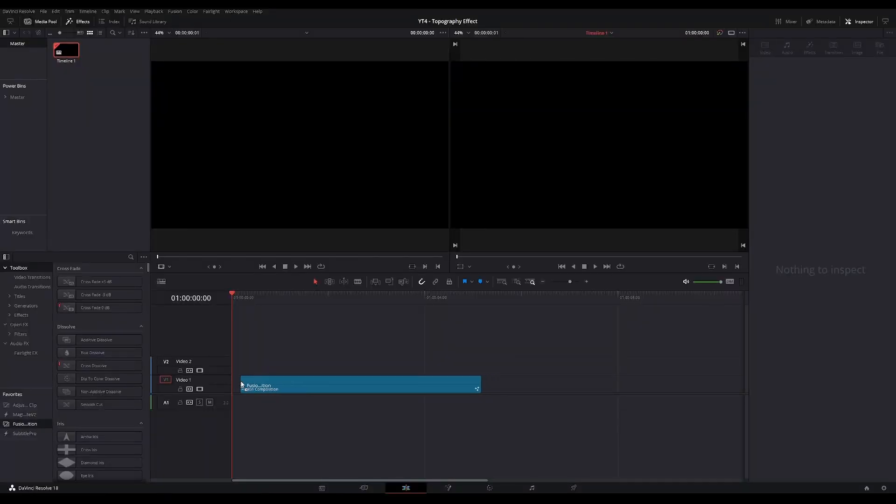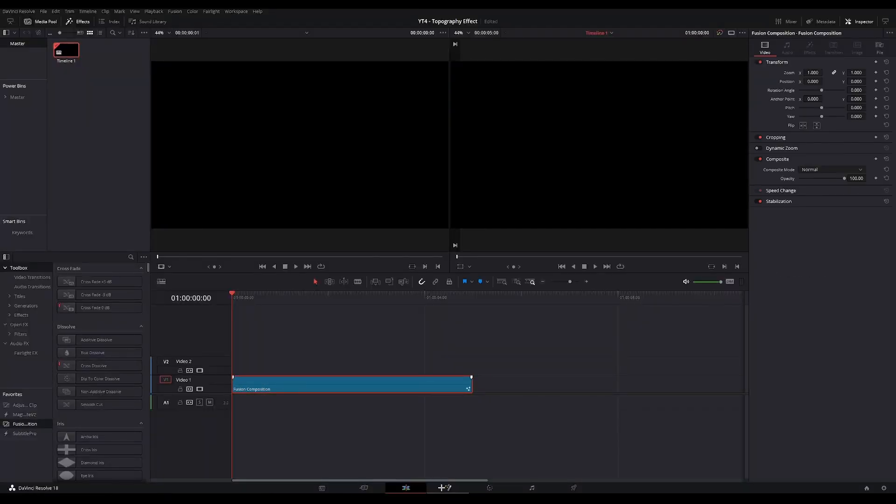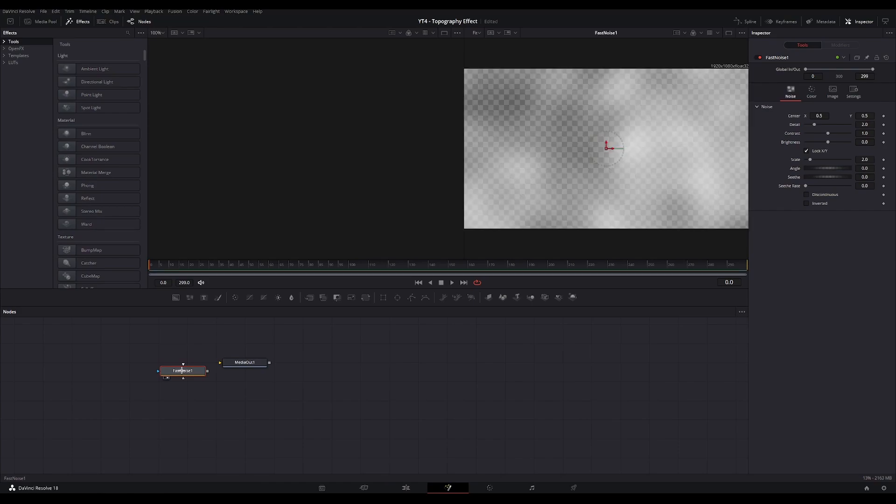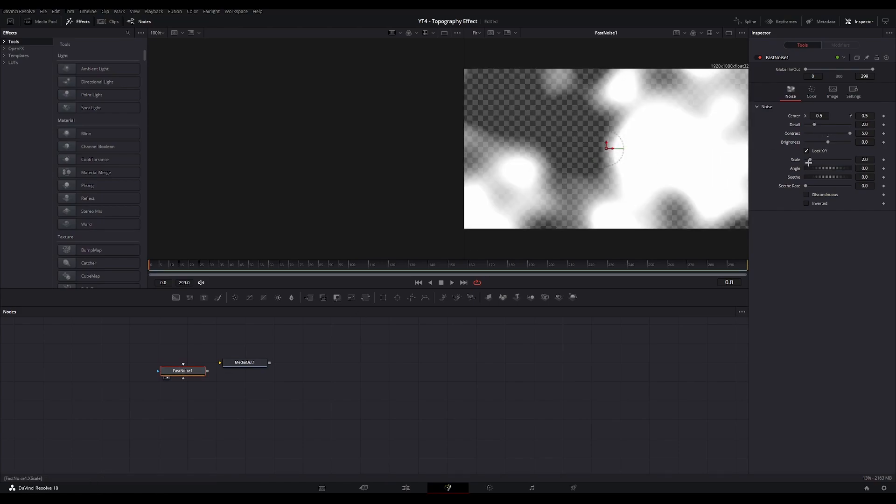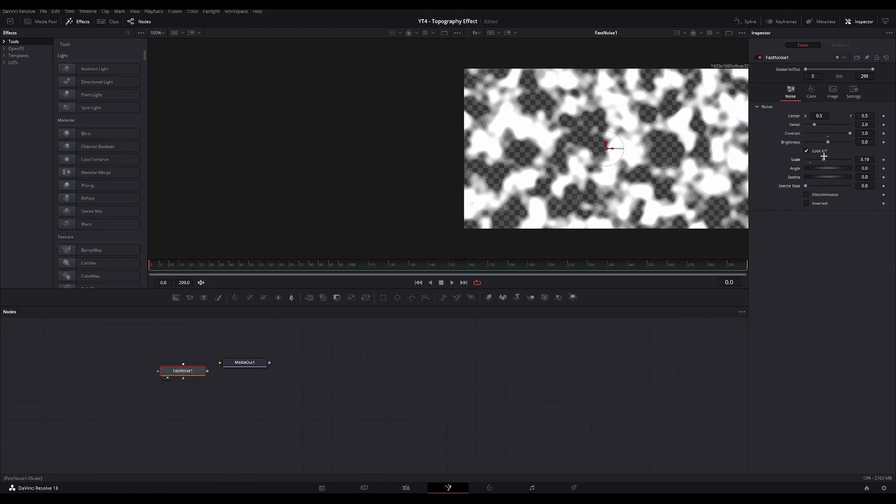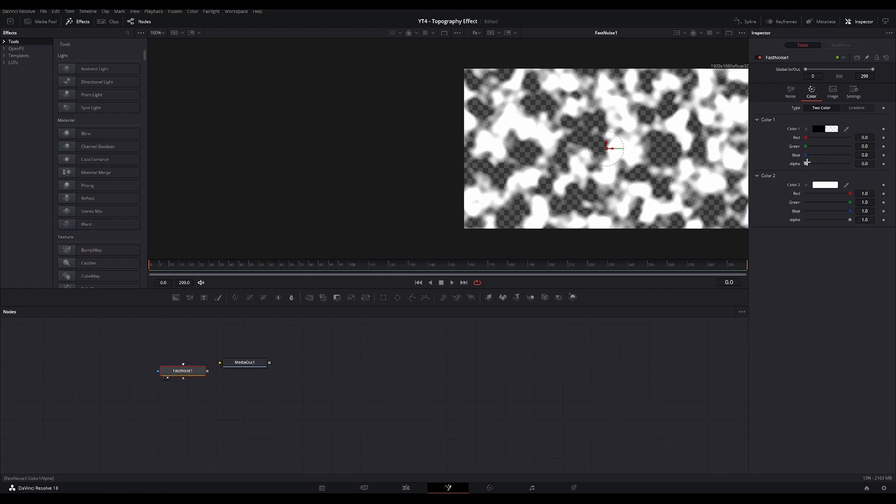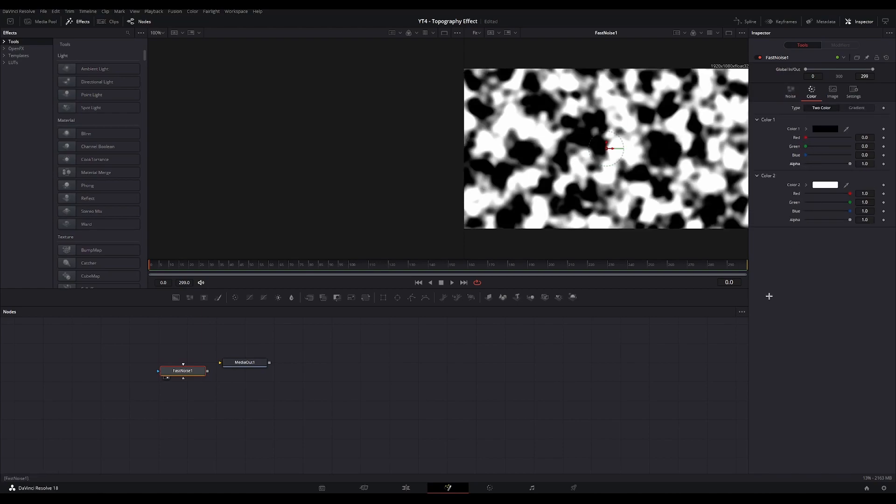The first step is to grab a Fusion Composition and open it in Fusion. You're going to grab a Fast Noise node, view it, increase the contrast, increase the scale, go to Color and set the Alpha to 1.